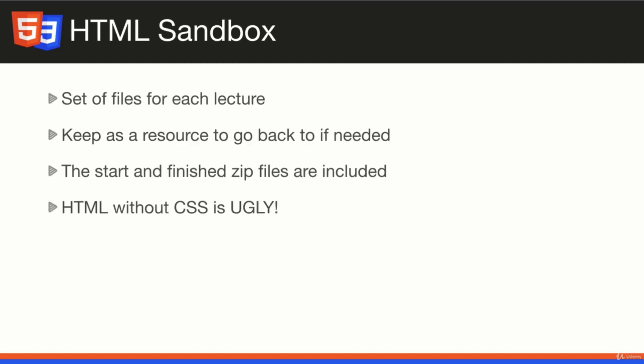The way this is going to work is for every section we'll be creating a new file in a folder called HTML Sandbox. I want you to have this as a reference to go back to if needed. We're going to target specific tags and concepts in each file, so we'll have a forms and input file, a file for tables and lists and paragraphs and headings, things like that.